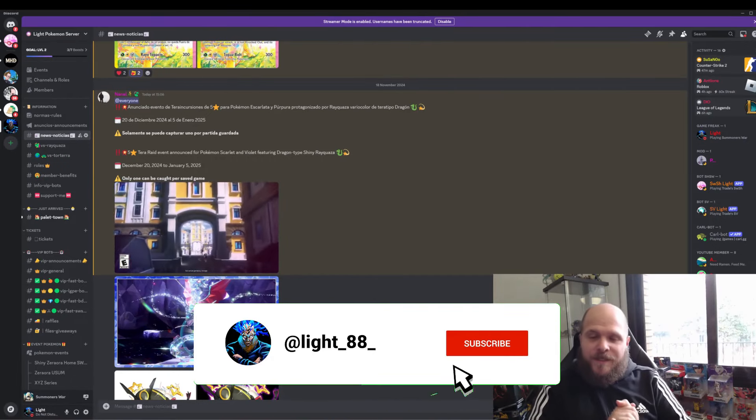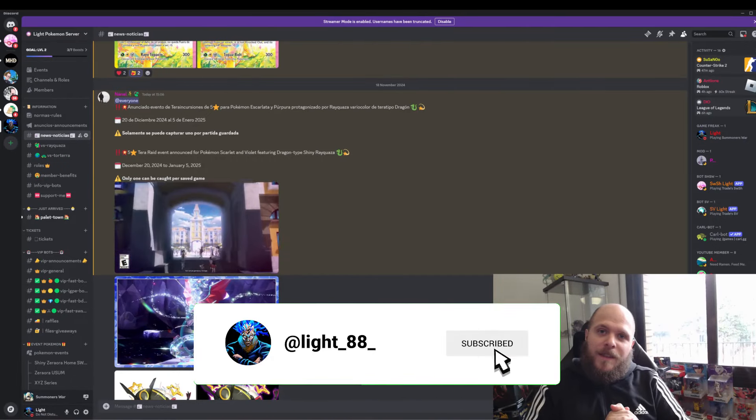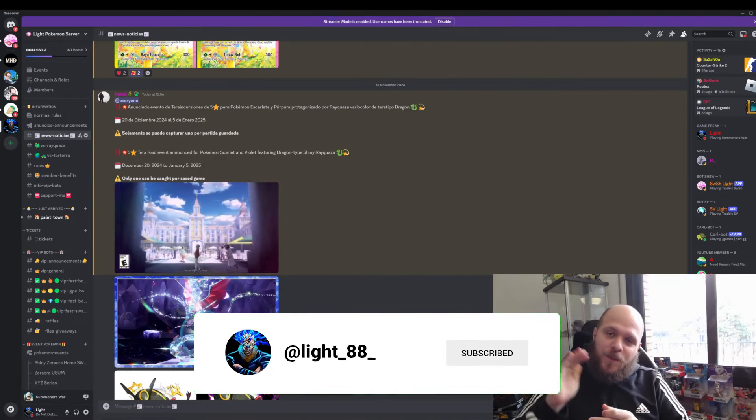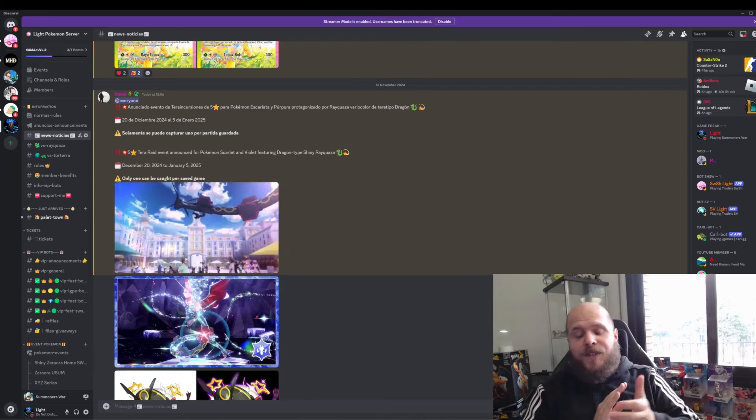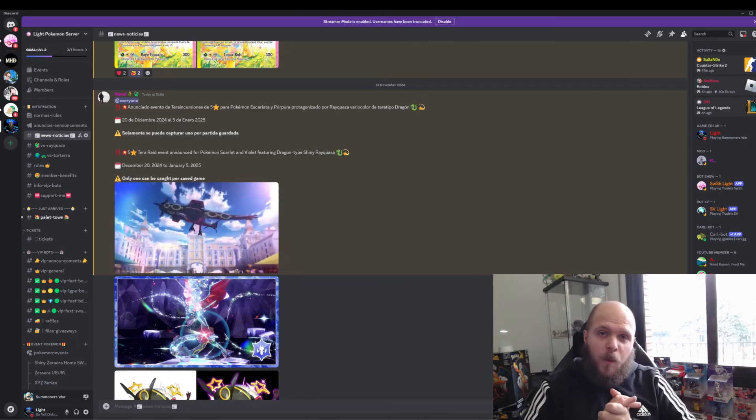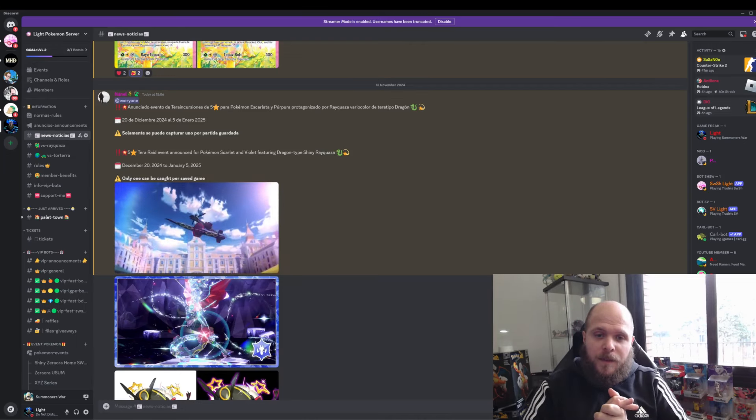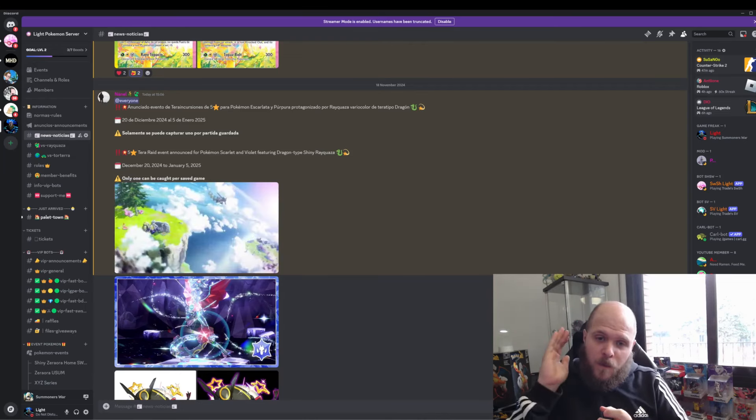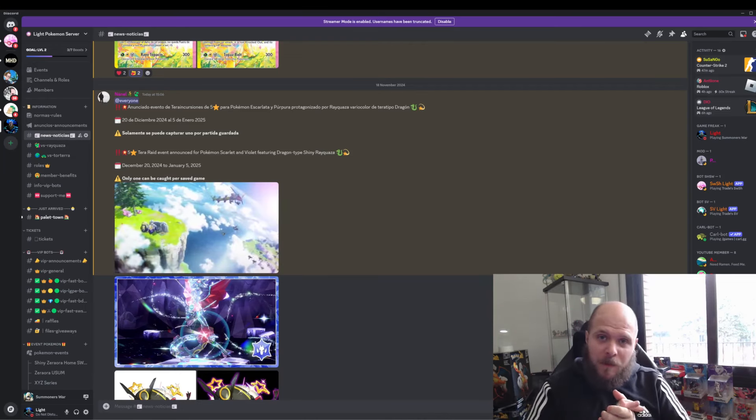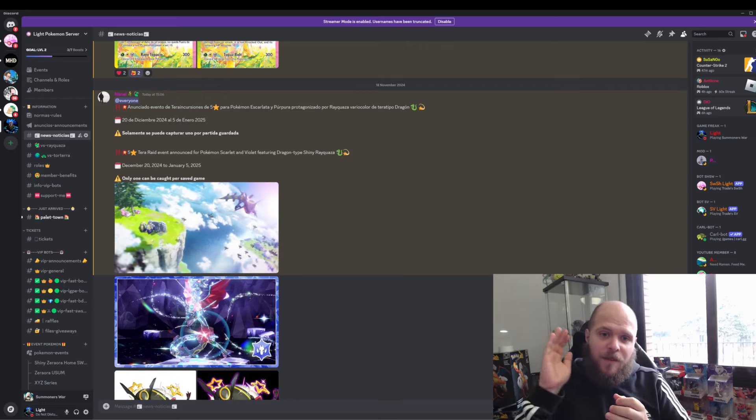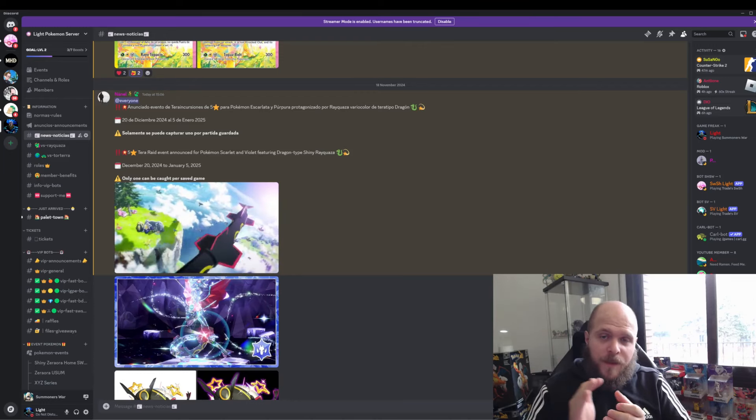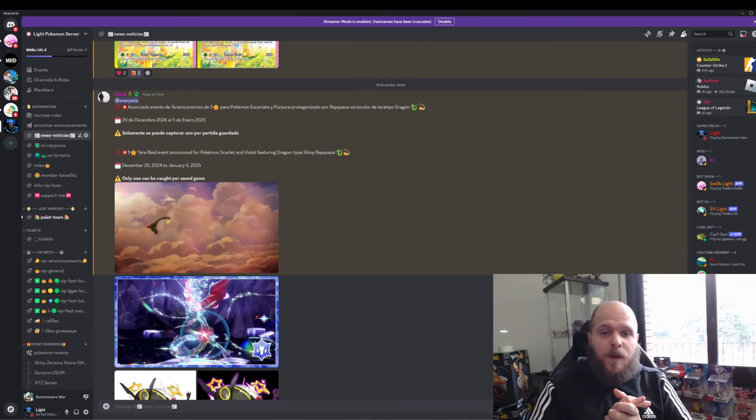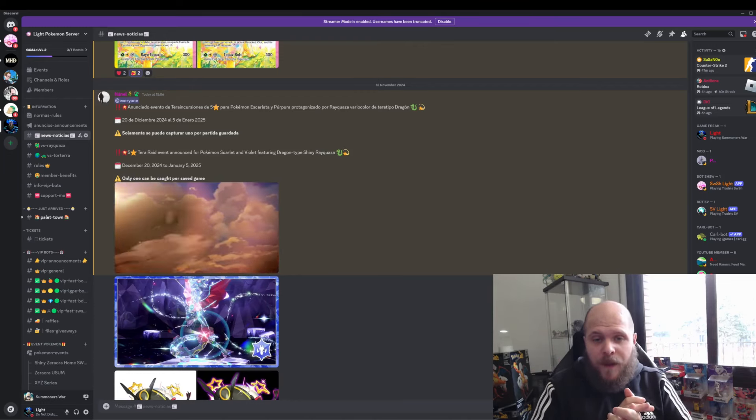Finally, a 5-star Tera Raid battle is going to arrive featuring Shiny Raikou. You'll be able to catch it from the 20th of December until the 5th of January 2025.